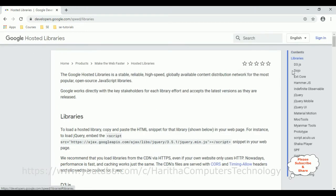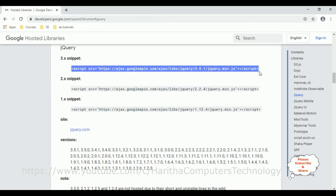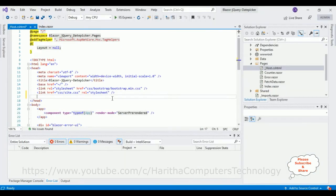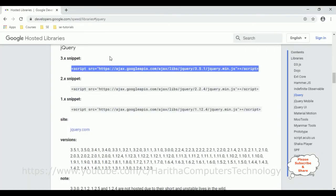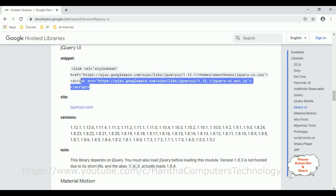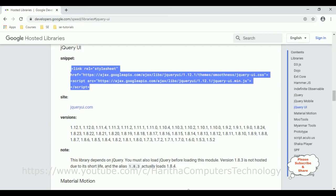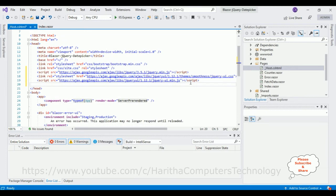In the Google Hosted Libraries, notice the contents panel which contains a jQuery option — click that. Here you can find different versions of jQuery snippets. I am selecting version 3.5.1 — the top one. Copy that and paste it here. Then switch back to Google Hosted Libraries, this time select jQuery UI. Notice the jQuery UI snippet contains both the CSS link and the jQuery UI JavaScript. Copy both CDN links and paste them.